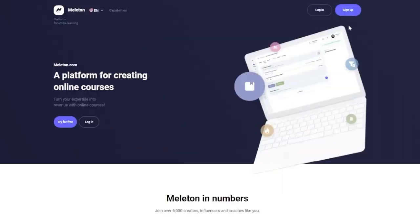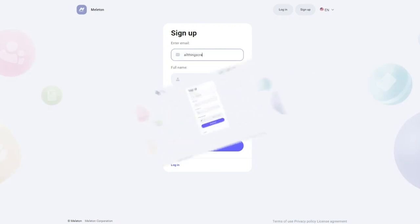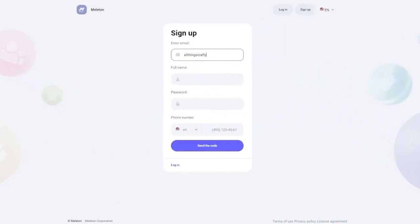Next I'm going to show you exactly how easy it is to create an online course so let's go. Okay friends now that we went over the basics now I'm going to show you exactly how easy it is to create a course. So you're going to start off at the home page on the Melaton website, next you're going to click sign up and then you're going to input your information.